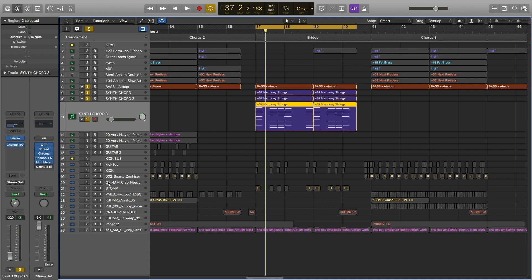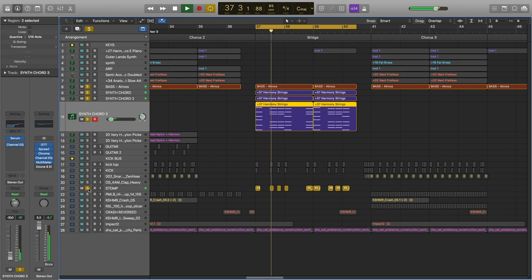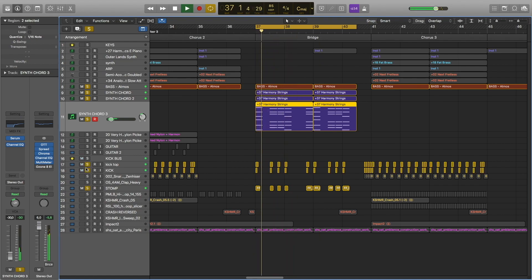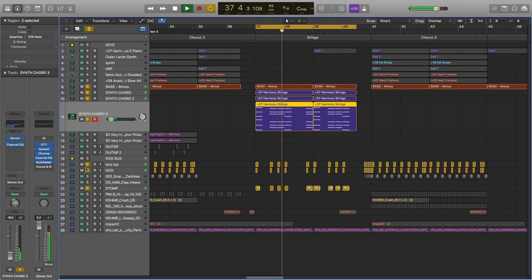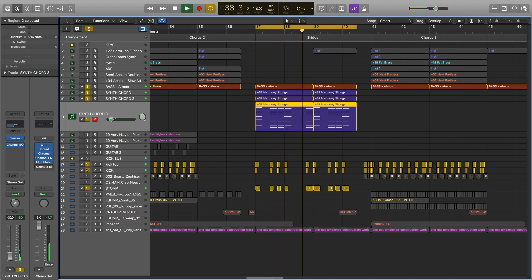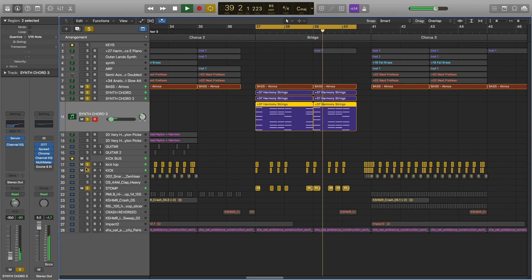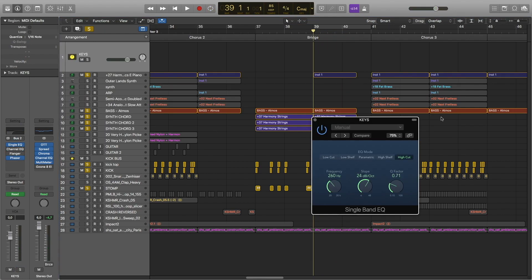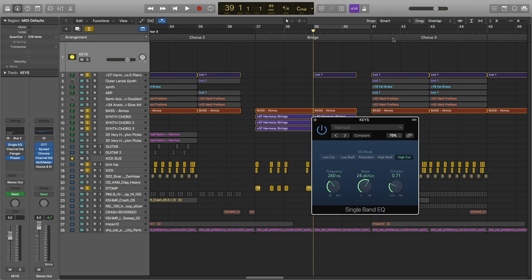Then we have this stomp sample and a kick. Here we have the electric piano with a single EQ filter on, and it's opening up as it moves closer to chorus 3.